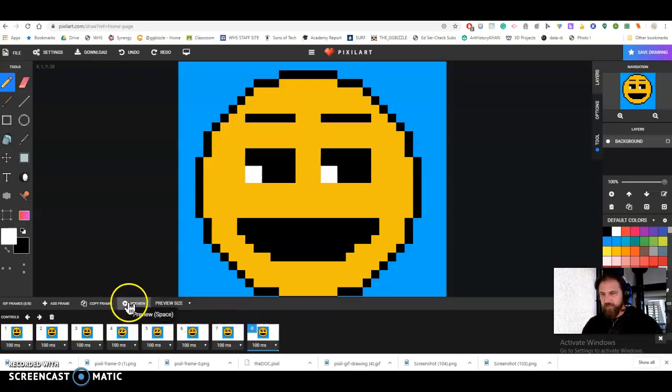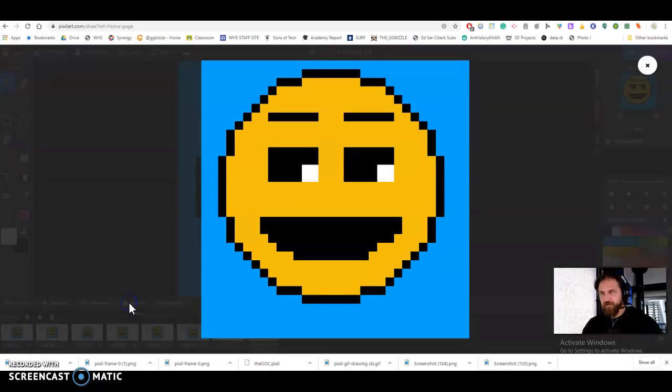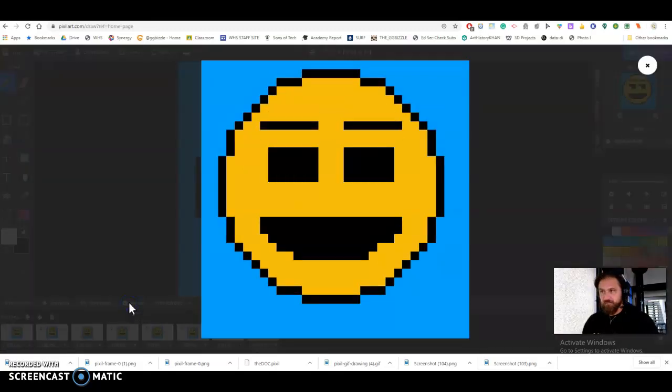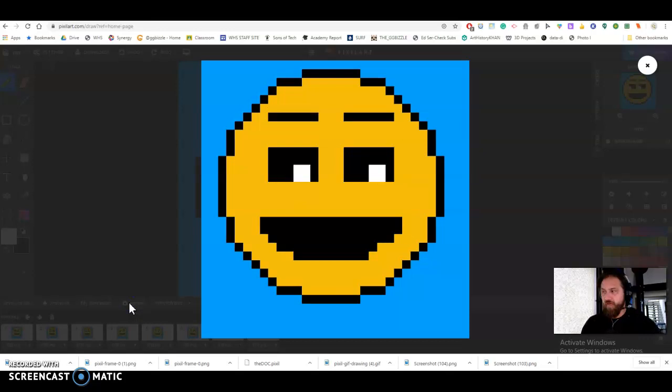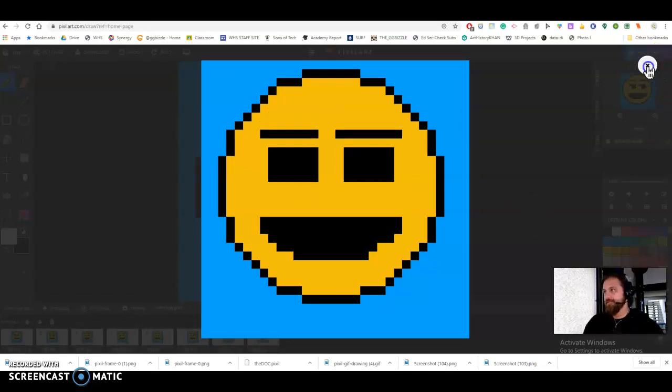I can click on preview right here. It's going to show it to me as an animation. Wow. Cool. Yeah, I know.